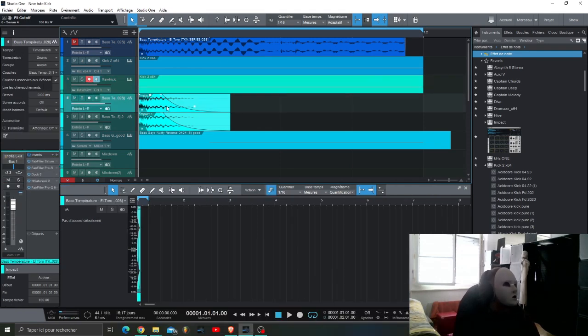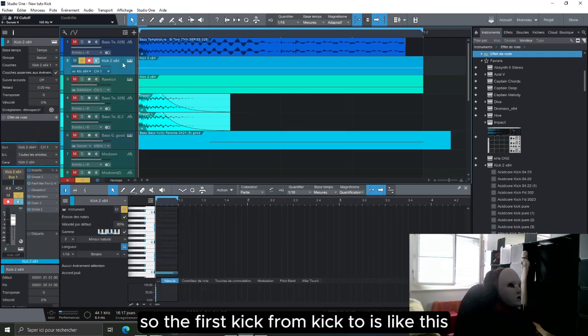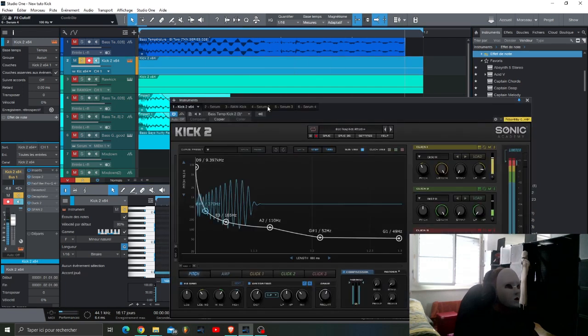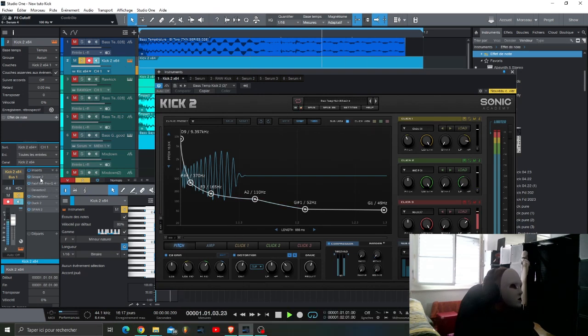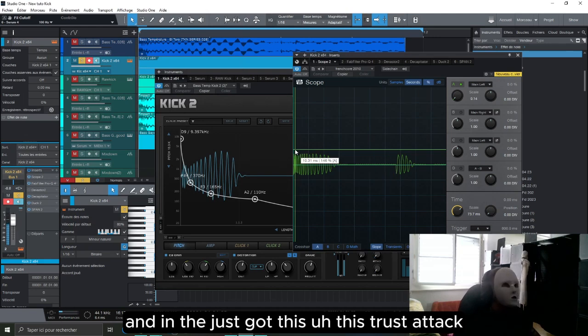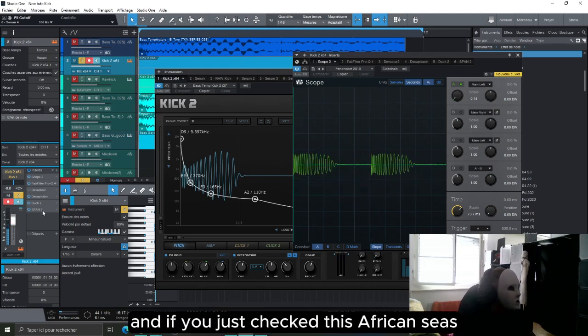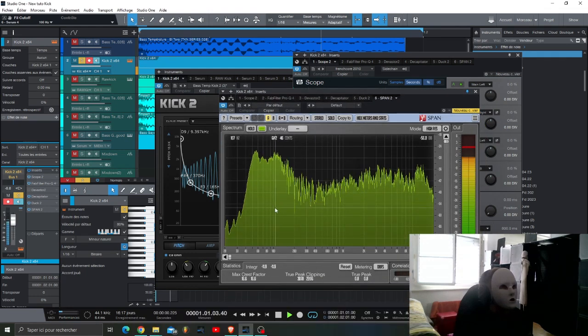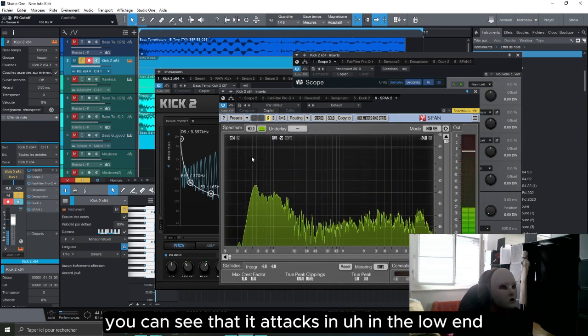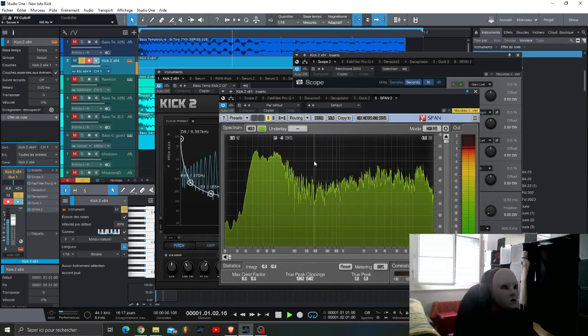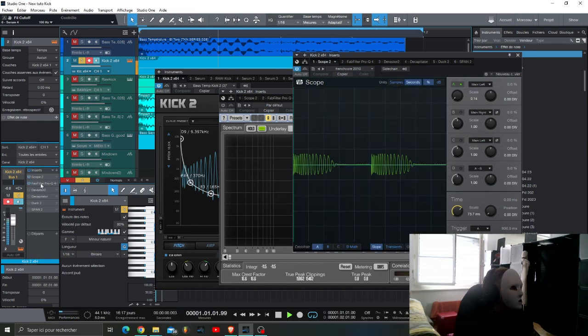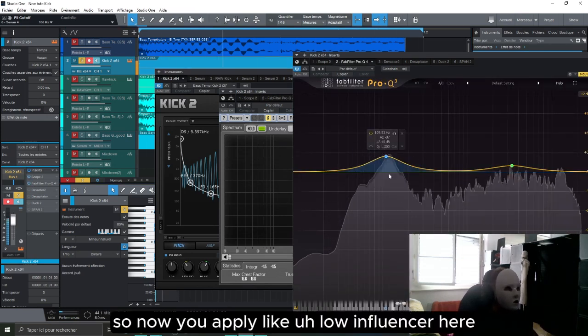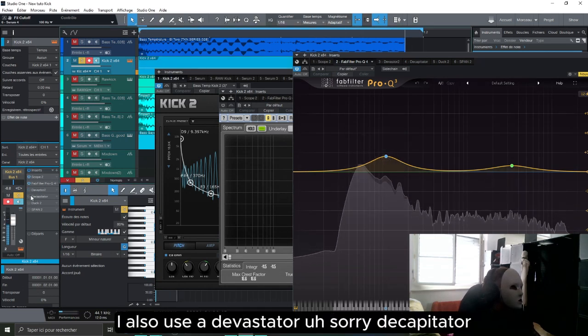So the first kick from Kick 2 is like this. Quite simple, I just use these presets in load just to have this first attack. If you just check the frequencies you can see that it attacks in the low end frequencies. I also apply some filters, basic is this one, then I apply like low end filter here. I also use a Decapitator, so this VST I bought, it's quite expensive but it's quite nice.